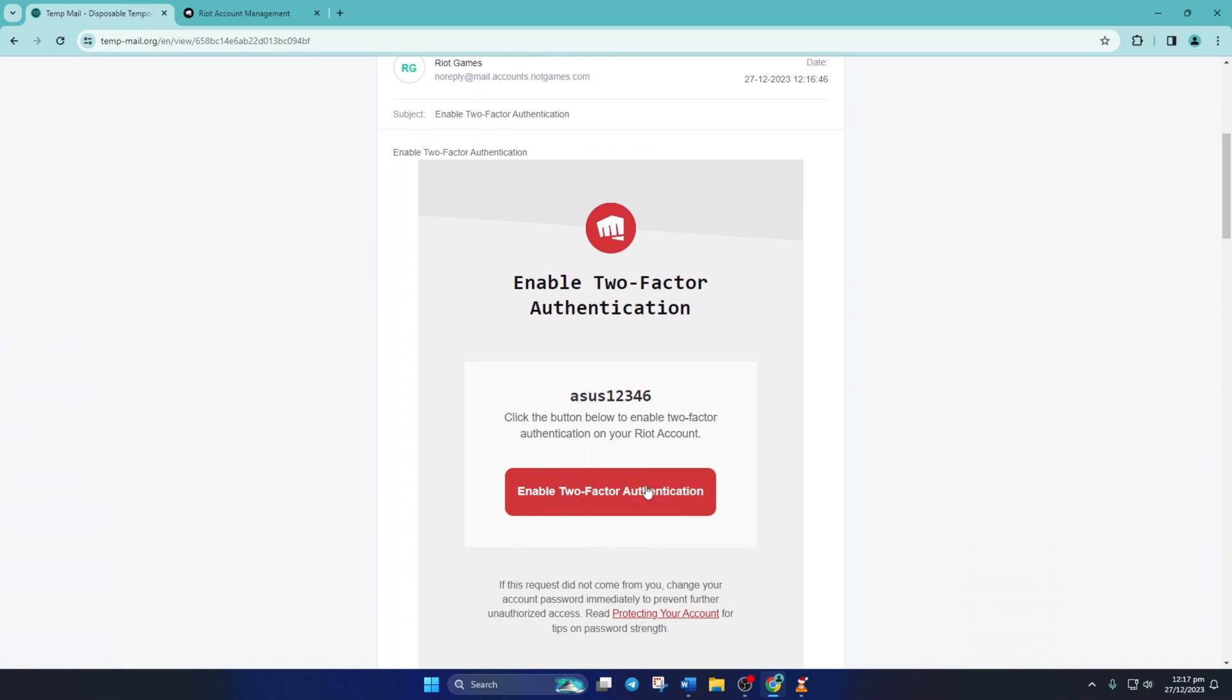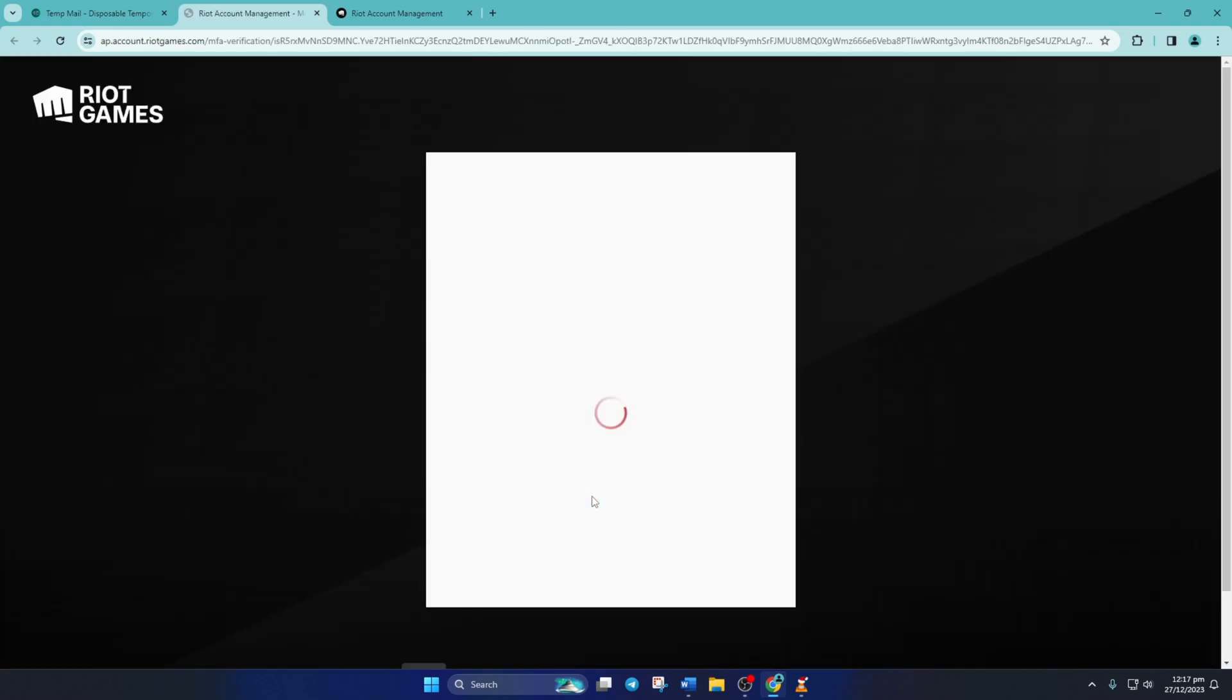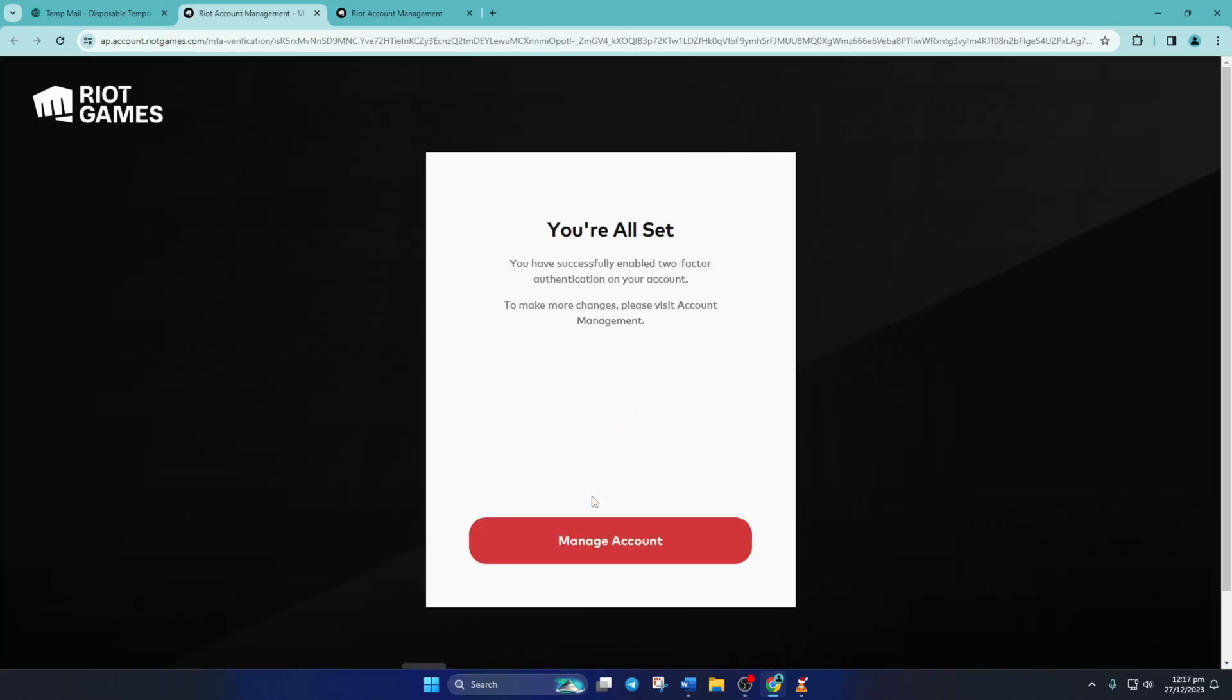To enable it, just open the email and click the enable two-factor authentication button and the two-factor authentication will be turned on for you.